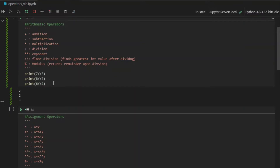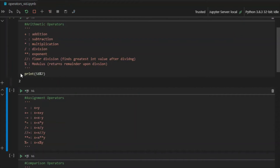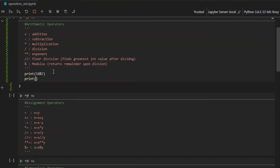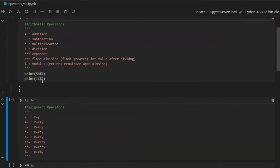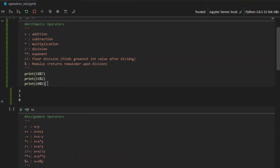Now let's talk about the modulus operator. The modulus operator is a really useful operator which tells you the remainder upon dividing two numbers. If I have print 58 mod 7 — since 58 divided by 7 is 8 remainder 2 — I will get 2. The percentage sign returns the remainder. For example, 11 mod 5 returns 1 because 5 times 2 is 10, remainder 1. And 10 mod 5 will print 0 because it is perfectly divisible.